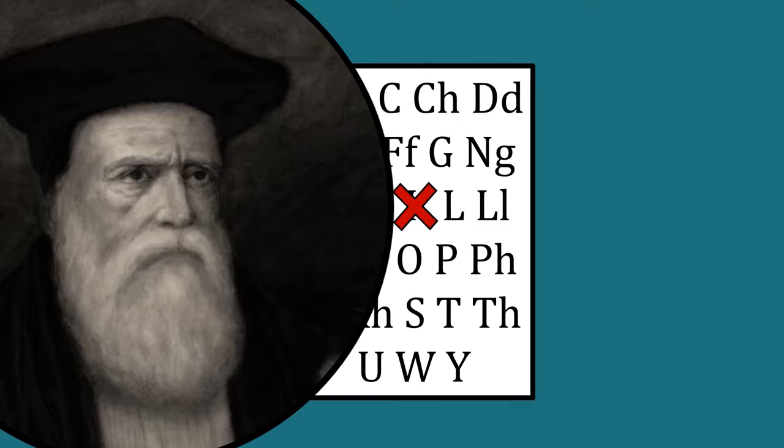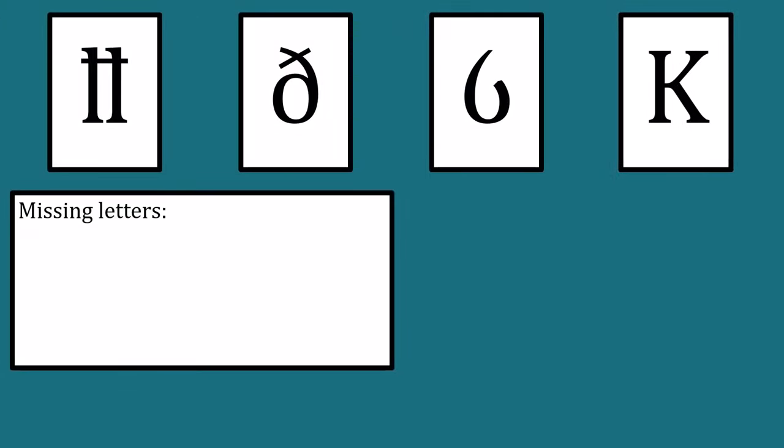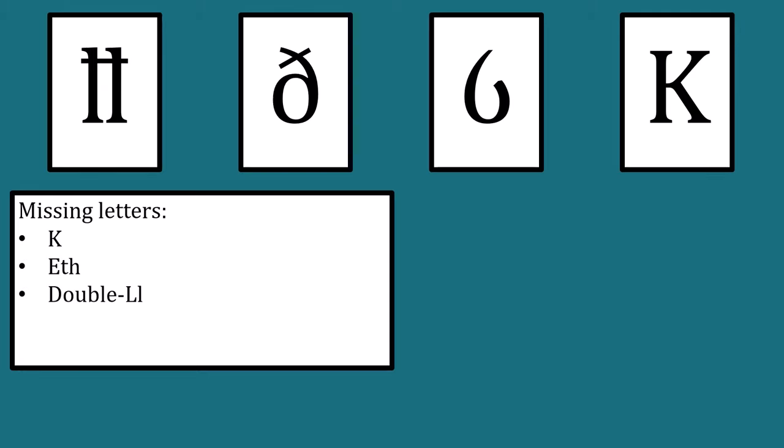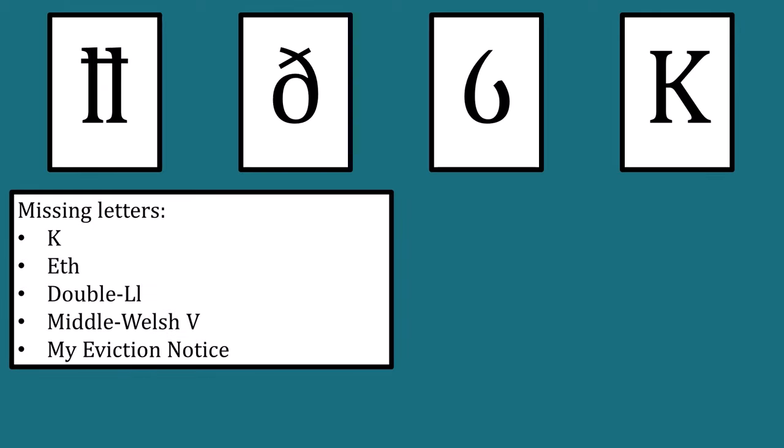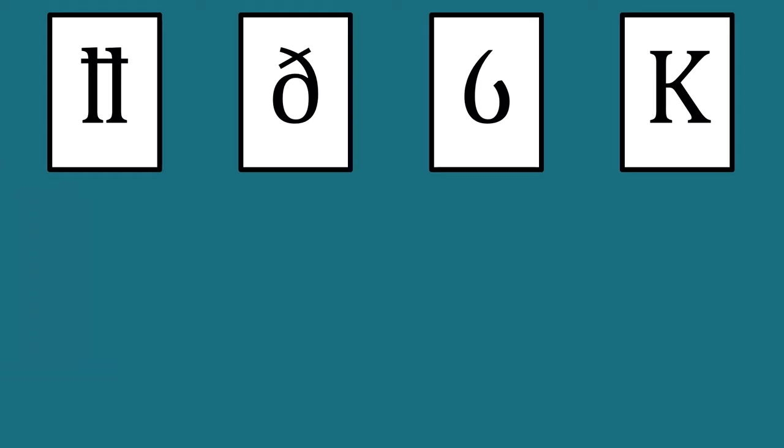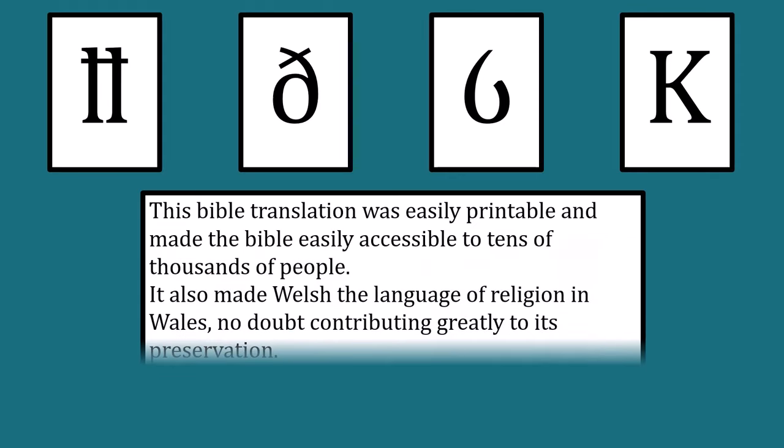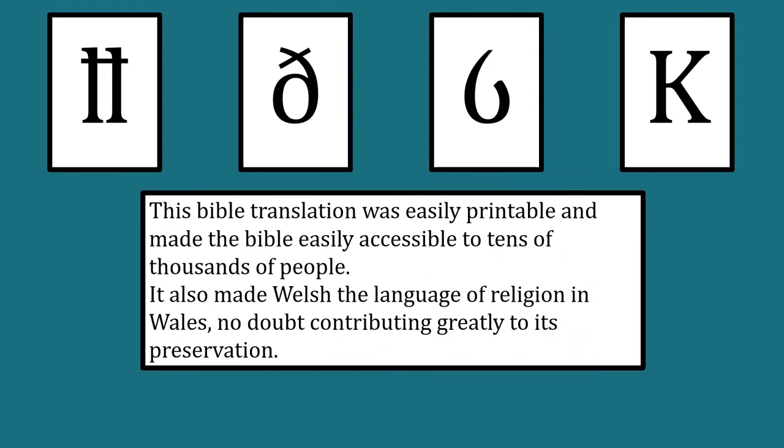So there we have it: four lost letters—the K, the eth, the double L, and the unique middle Welsh V. Born from Latin and removed by the printing press, they were unique aspects of Welsh. This would ultimately be their downfall, as the first major spelling reform of the Welsh language sought to standardize it for the printing press. Don't get me wrong, these reforms, just like the further reforms in the 20th century, were absolutely necessary. I just find these old letters fascinating, and I hope you did too.